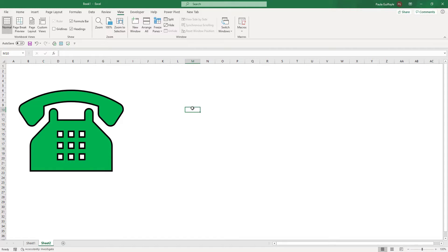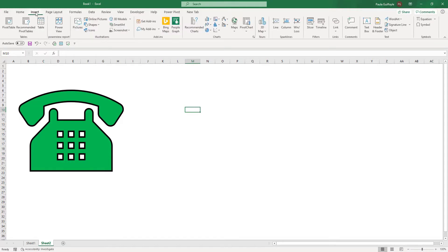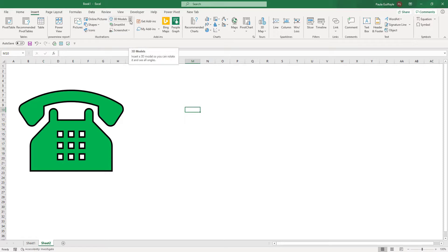Now in addition to these icons and these Scalable Vectors, we also have improvements to our 3D Modeling.